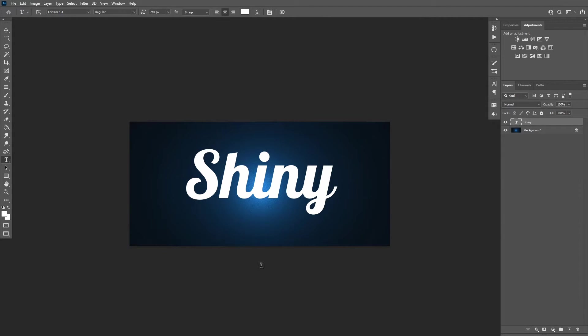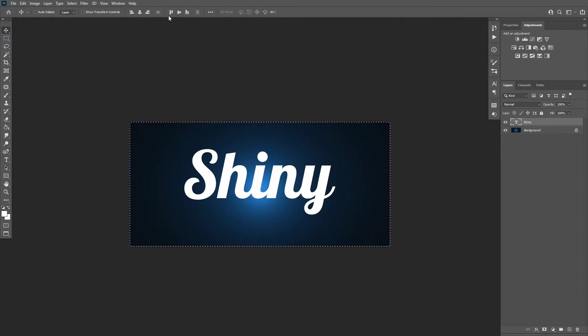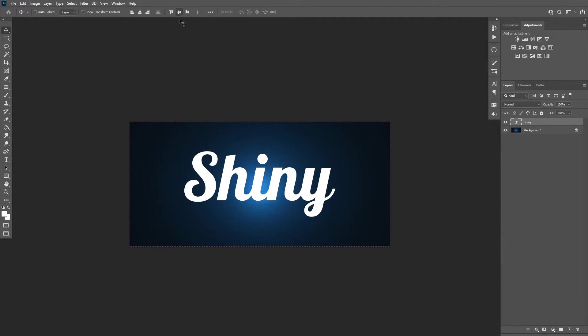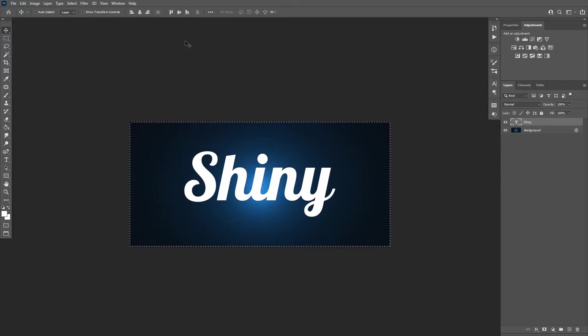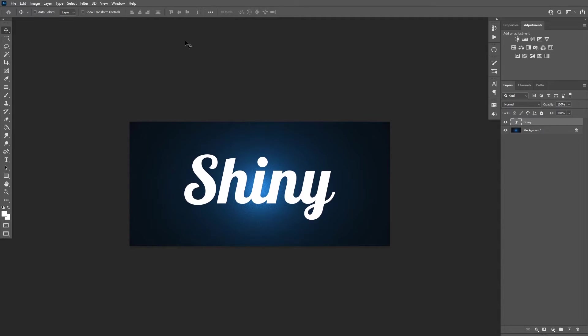To center a layer, press Ctrl A to select the document and then pick the move tool and click these icons to center it. You can also use the arrow keys to nudge the text in the correct direction.